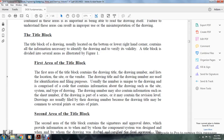First area of the title block. The first area contains the drawing title, drawing number, release location, site, and vendor. The drawing title and drawing number are used for identification and filing purposes. The drawing number is unique to the drawing and is comprised of a code containing information about the drawing, such as the site, system, and type of drawing.